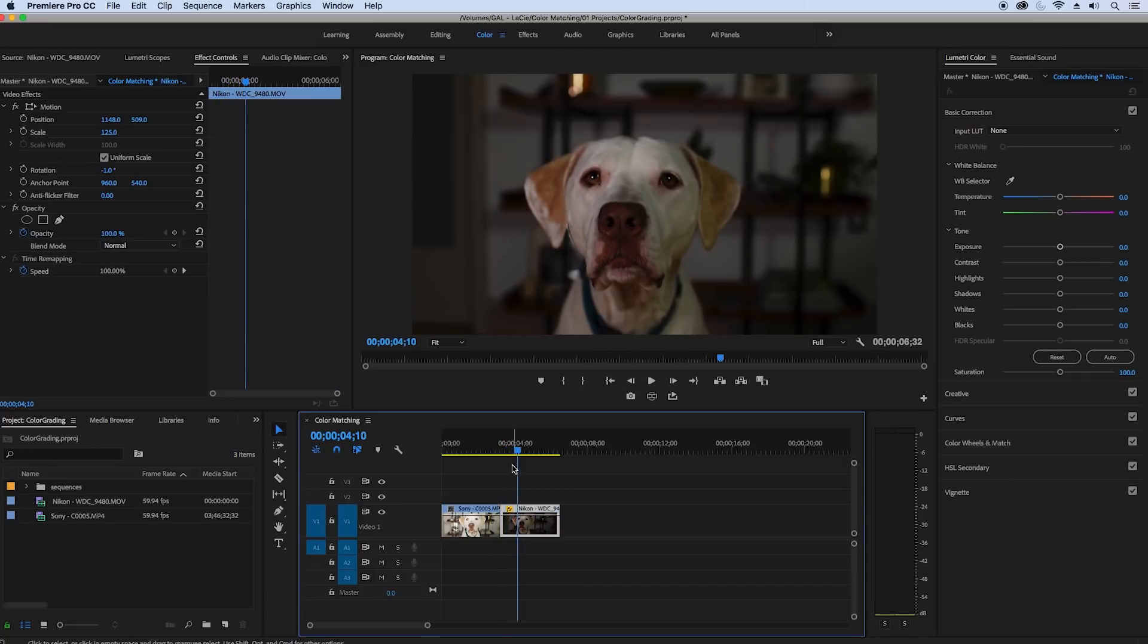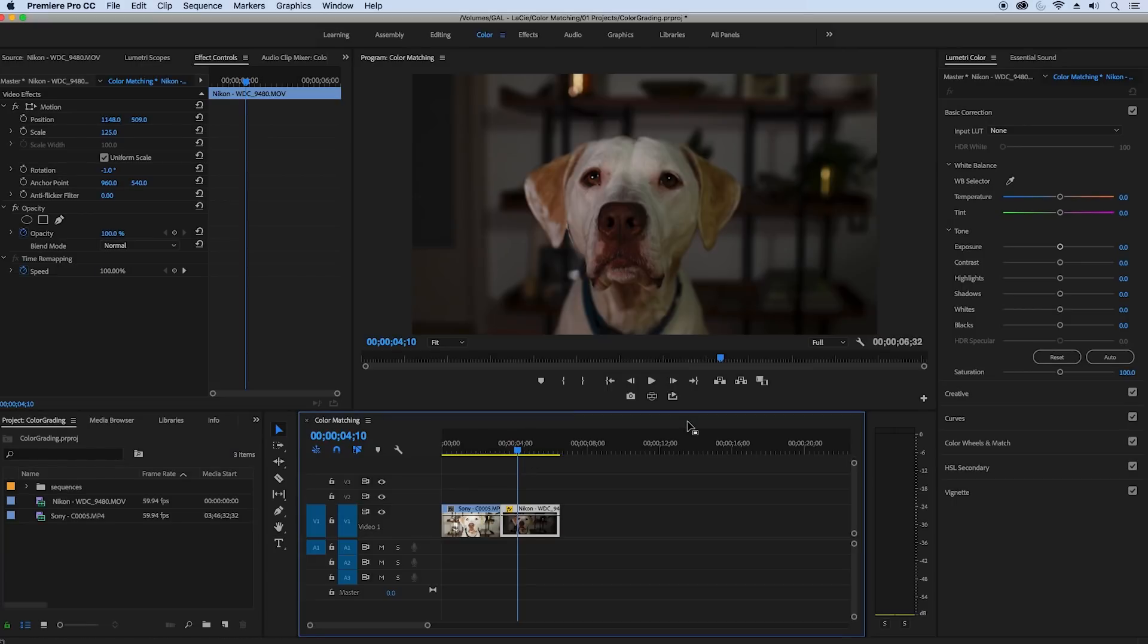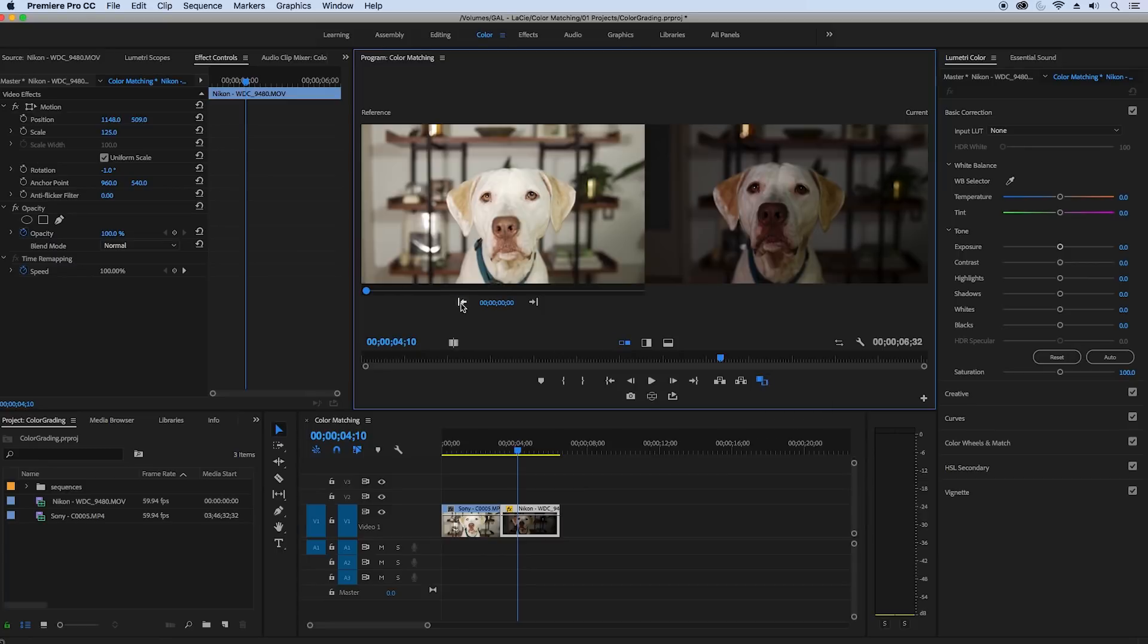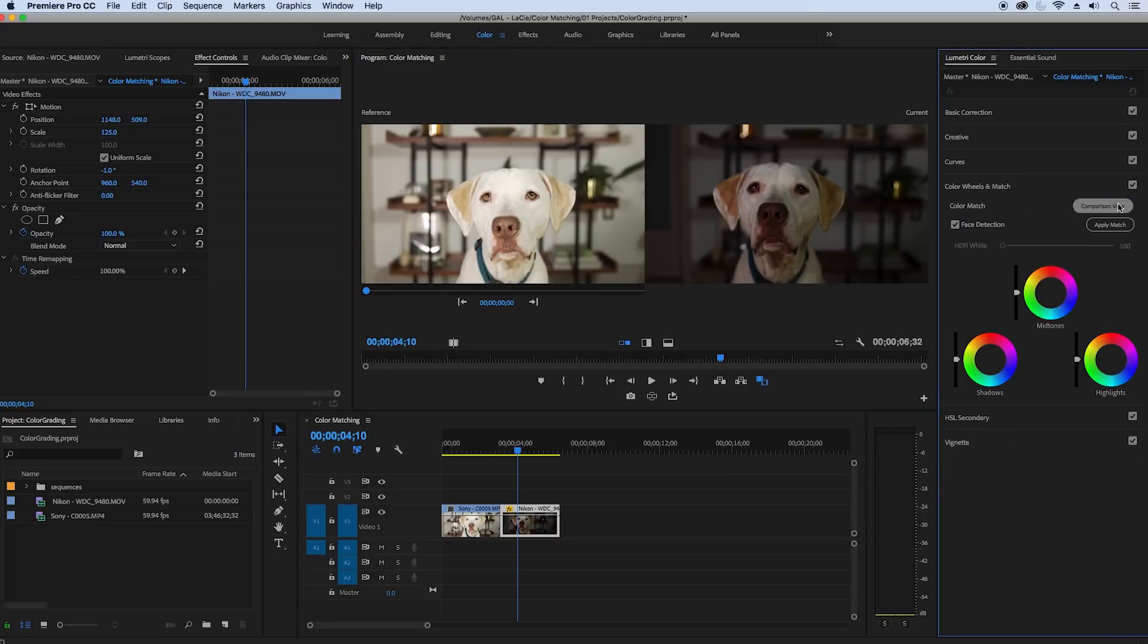Now before we apply the new color matching effect we need to correct them before we can match the color. You can see that if I turn on comparison mode and try and apply a match it just doesn't do anything.